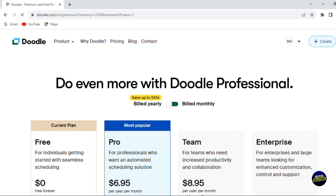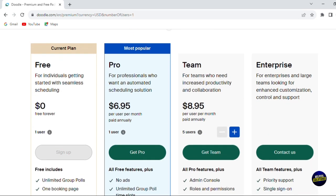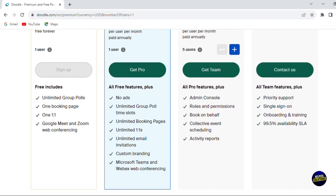Here you'll have an idea about their packages, their plans and the pricing of each plan. They have the free plan, the pro plan, the team plan and enterprise plan. When you scroll down right here, you'll be able to see all the features in each plan.